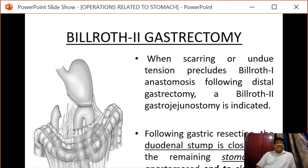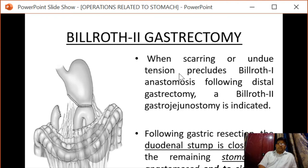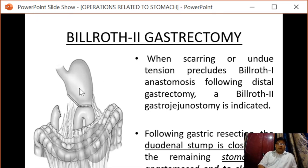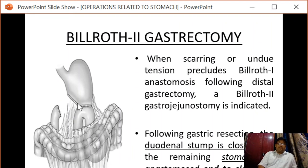Coming to Billroth II gastrectomy, when scarring or undue tension precludes a Billroth I anastomosis following distal gastrectomy, a Billroth II gastroenterostomy is indicated. When a gastroduodenal anastomosis cannot be performed following resection, Billroth II gastrectomy is the alternative.